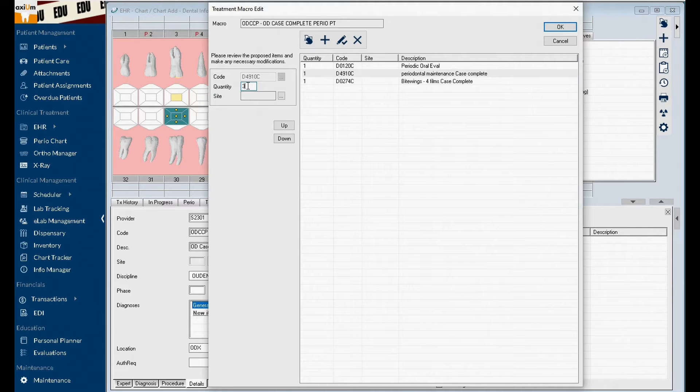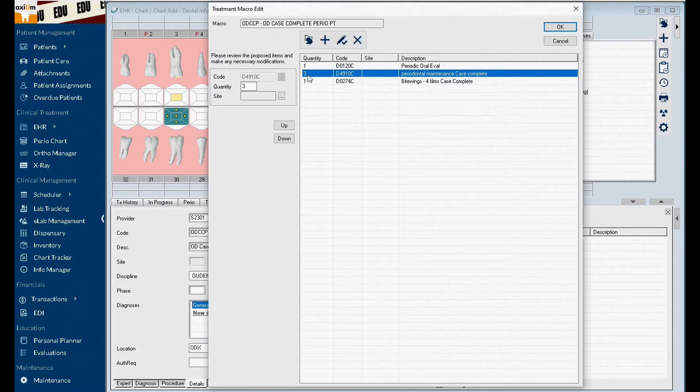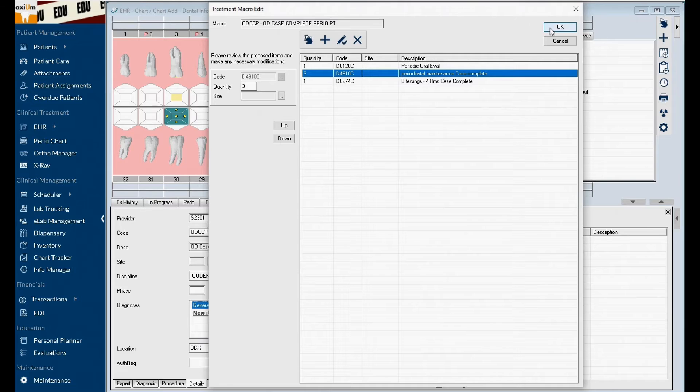To save your updates, click the modify record icon. Once you are satisfied with your updates, click OK.